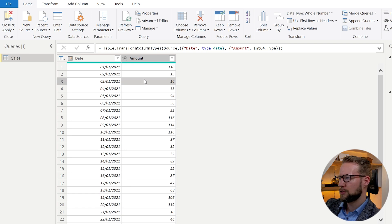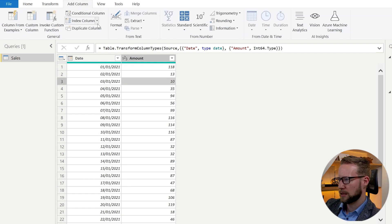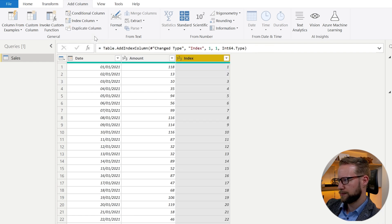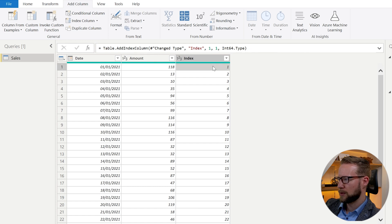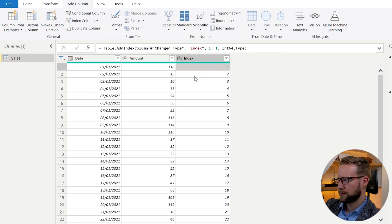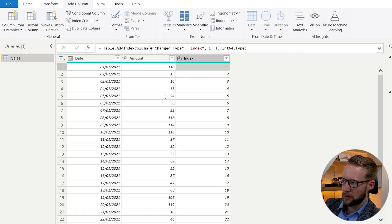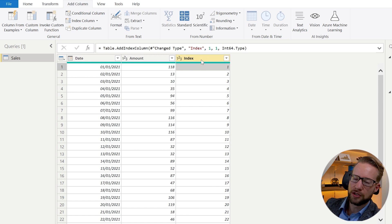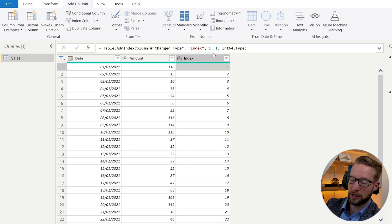To do that, you can go to the add columns section. You click on index column from one so that at least we know which numbers are here. What's important to note is that when you add your index number, make sure that your data is sorted correctly, because these numbers are going to be used for the running total.